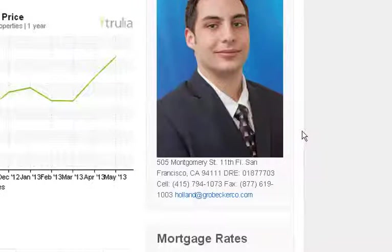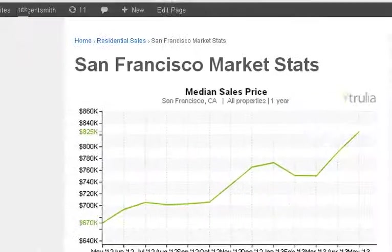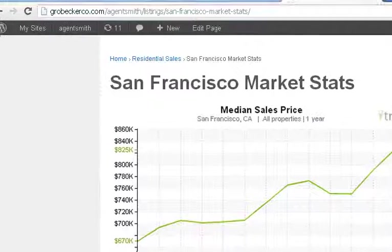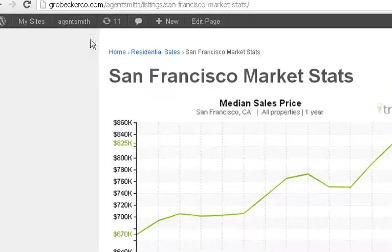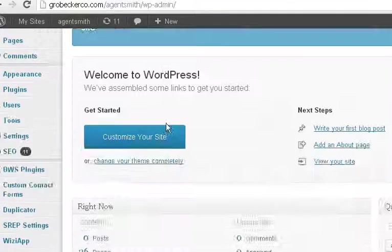So as you can see, this is Holland's site. It's just a copy of his, and that's what we're using as a formatting template.